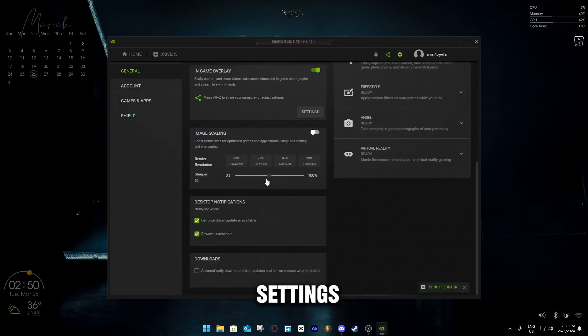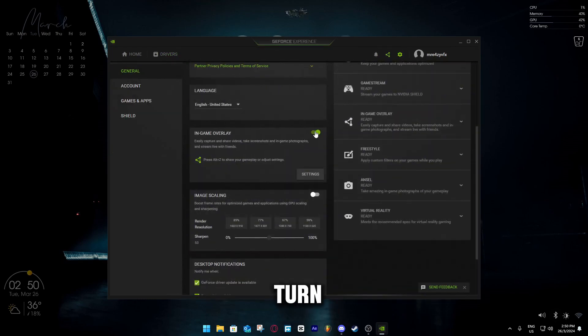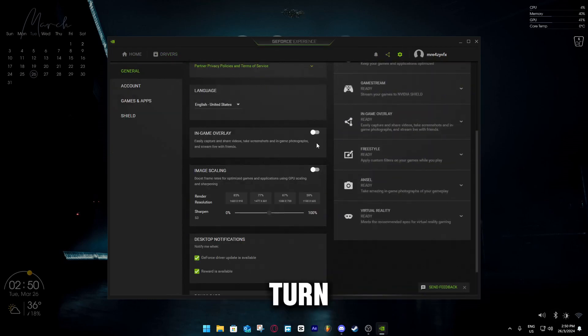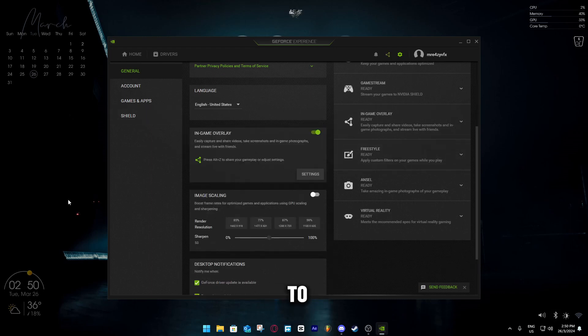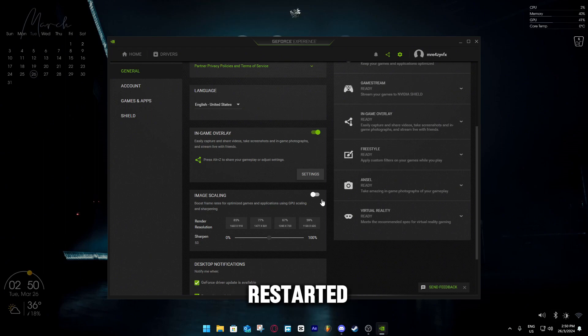When you go to the settings, just turn it off and turn it back on. That should work. So see, it takes some time to load. It has been restarted now.